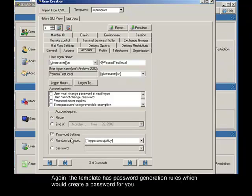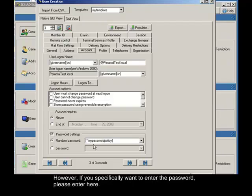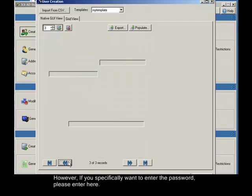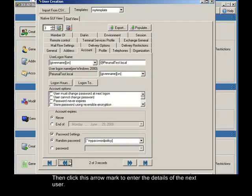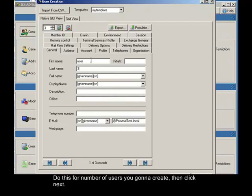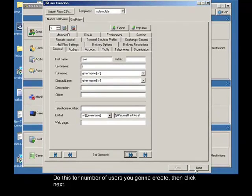Again, the template has password generation rules which would create a password for you. However, if you specifically want to enter the password, please enter here. Then click this arrow mark to enter the details of the next user. Do this for number of users you gonna create. Then click next.